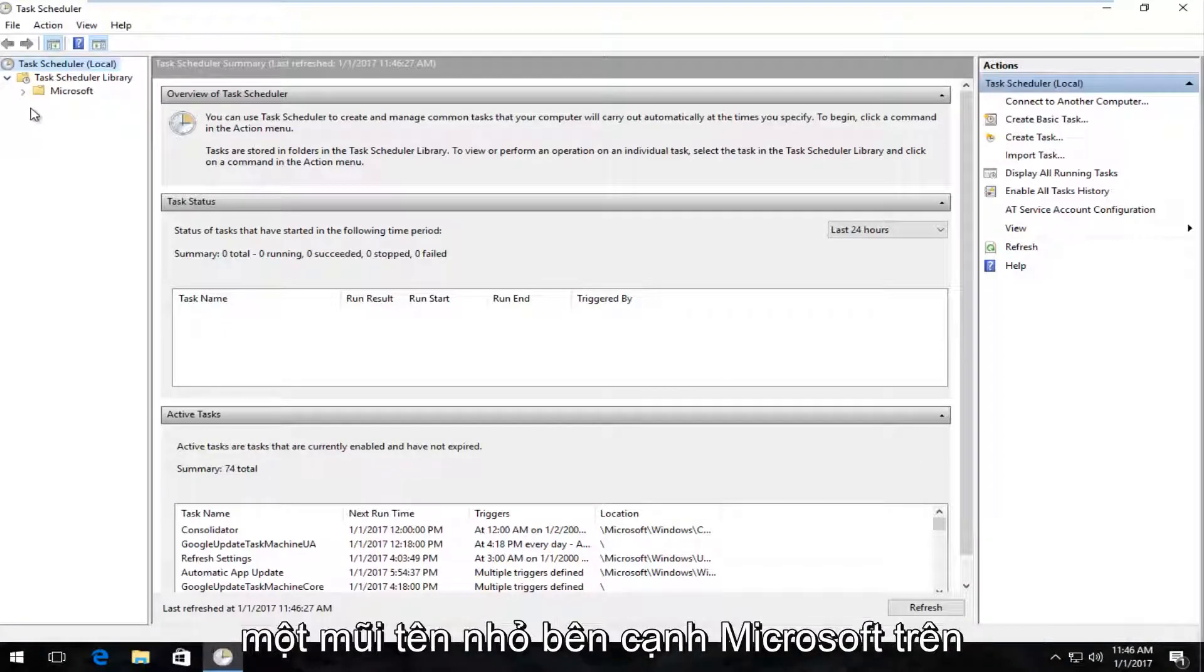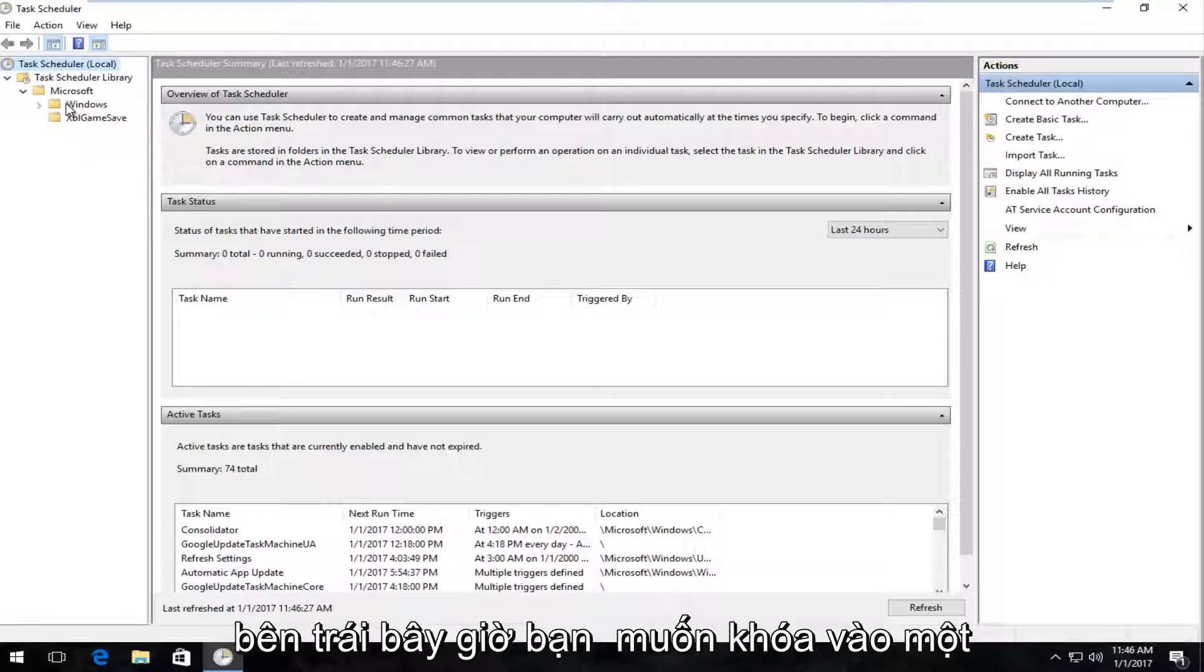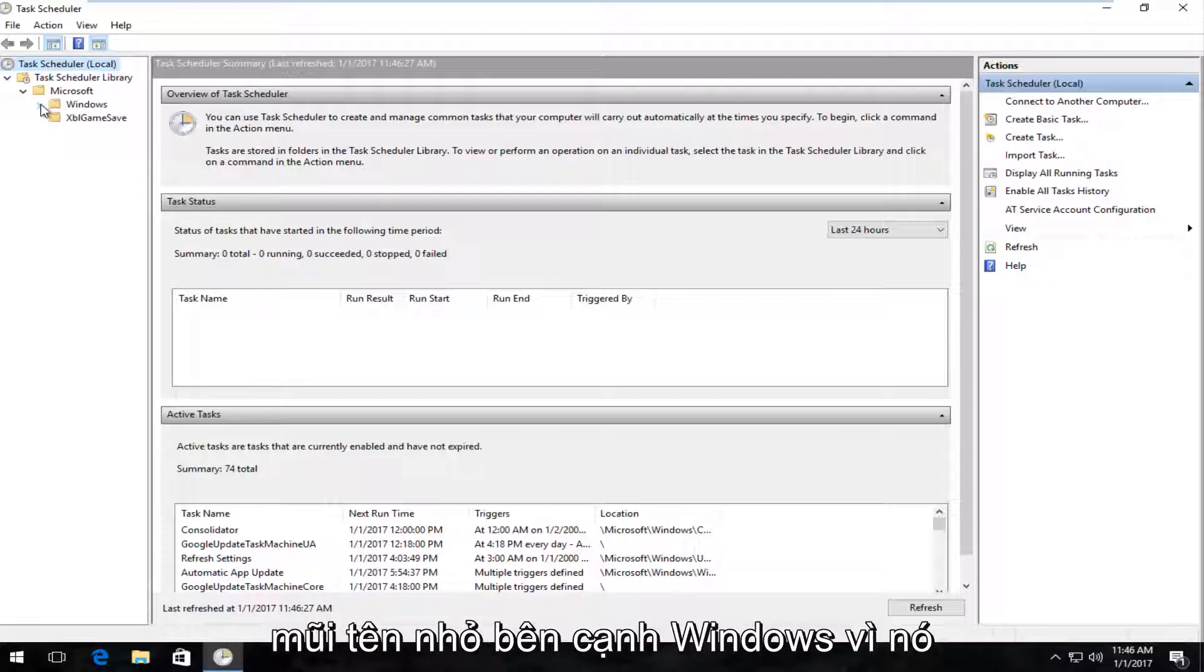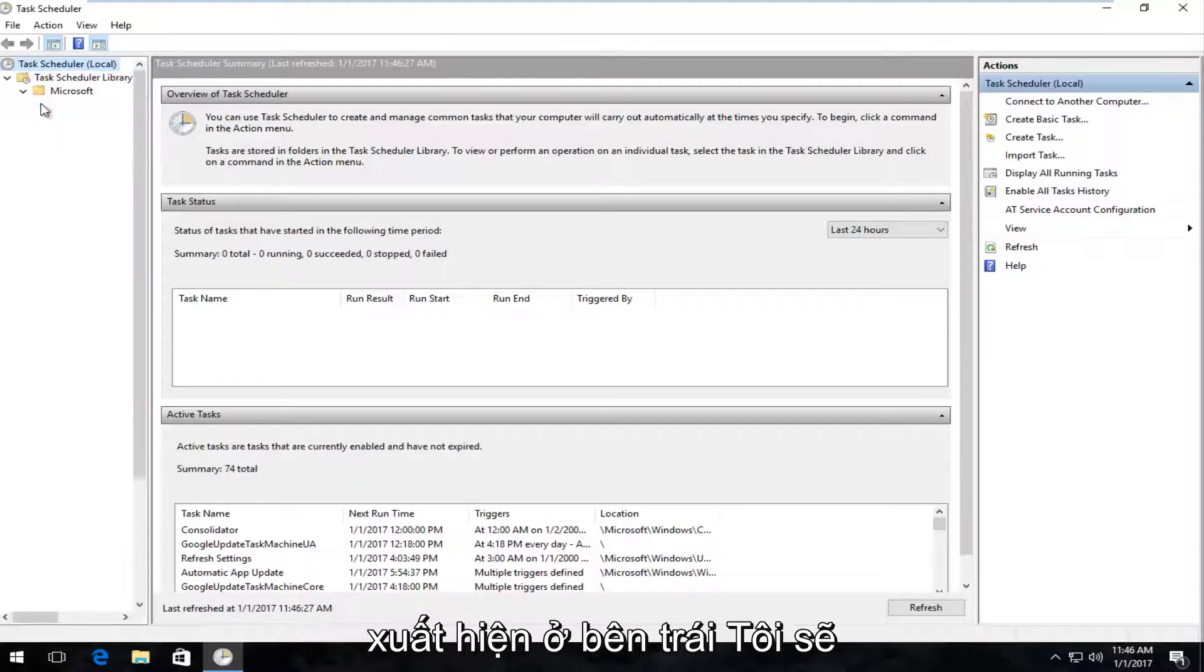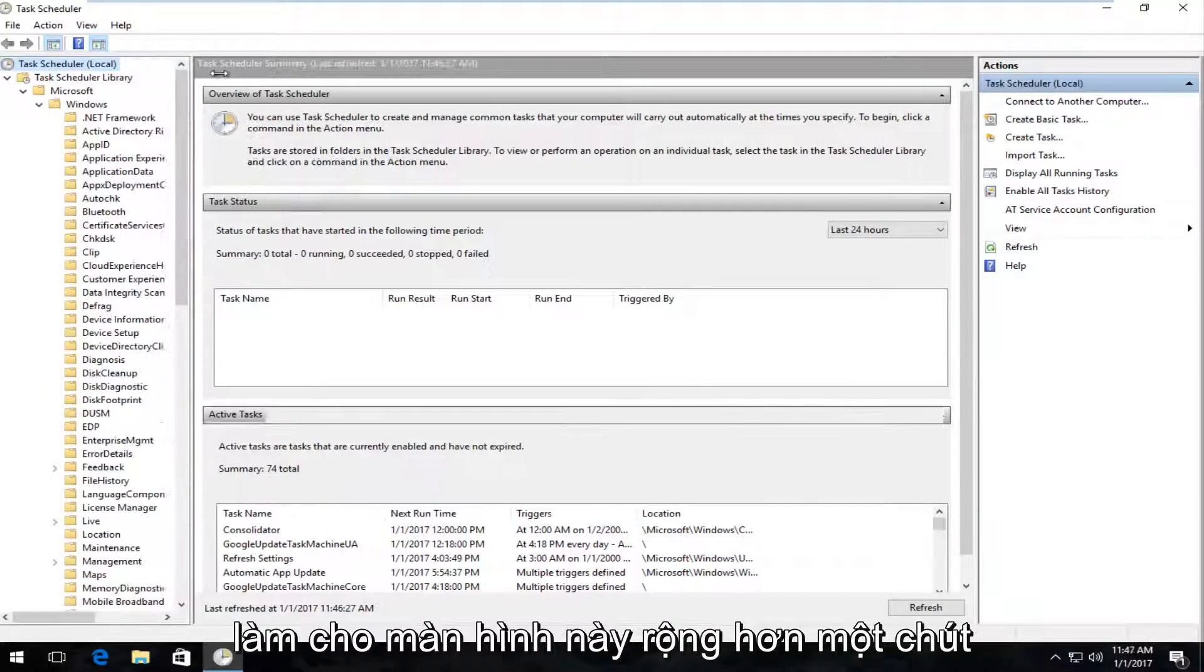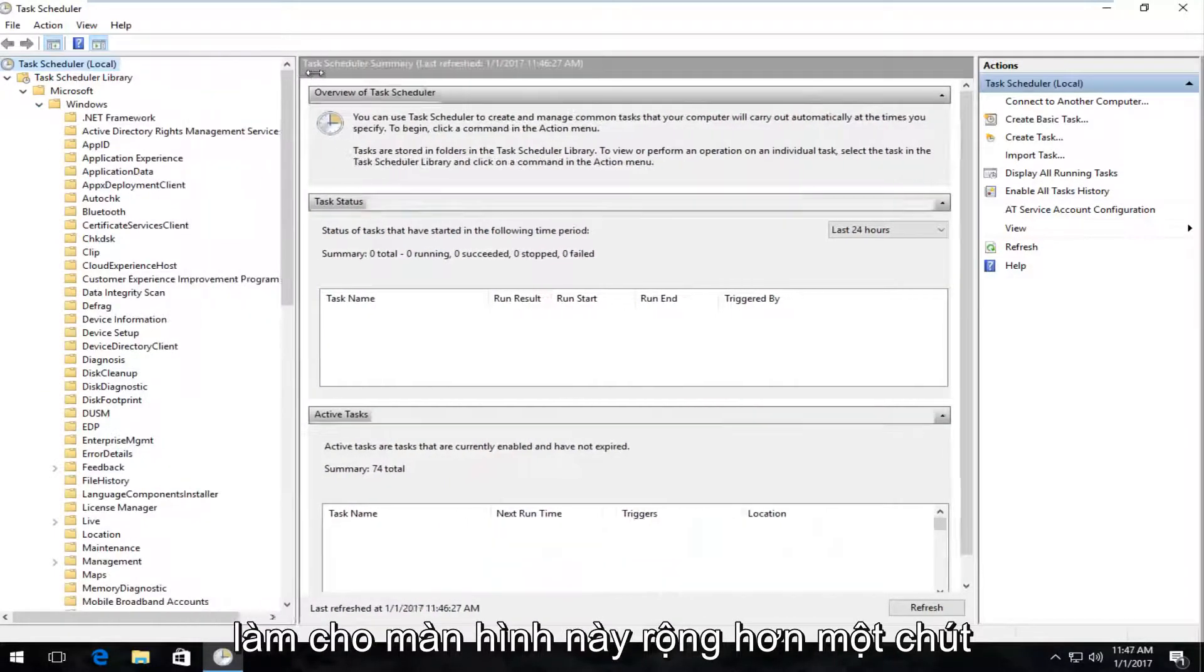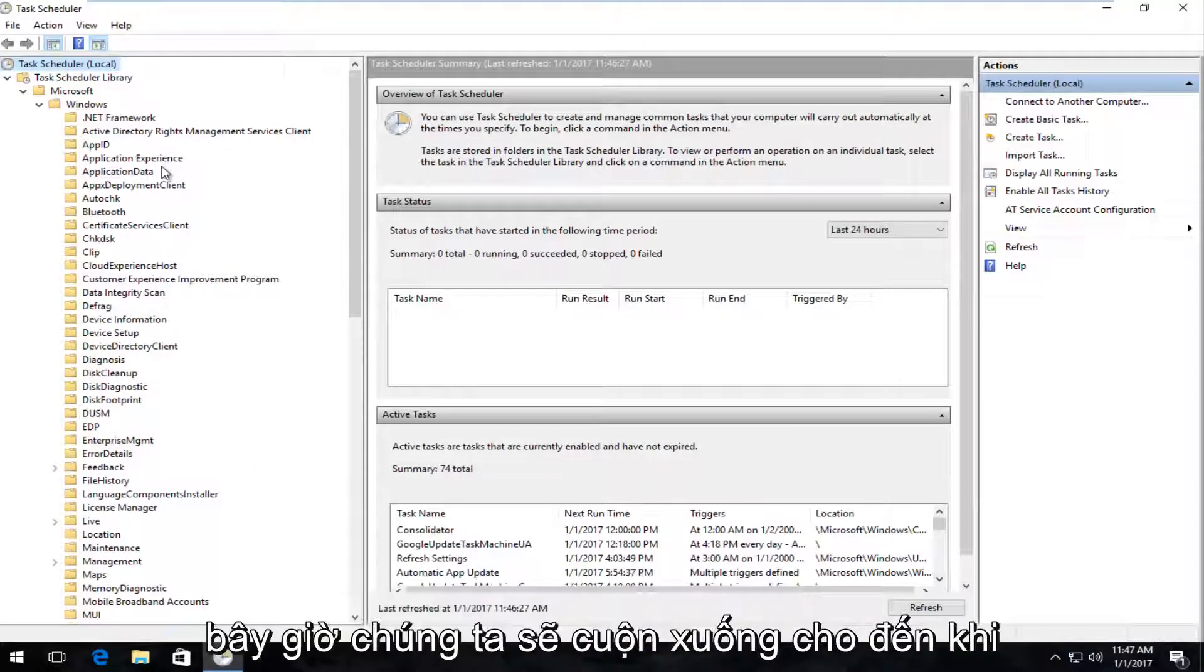And now you want to left-click on the little arrow next to Microsoft on the left side. Now you want to left-click on the little arrow next to Windows that appears on the left side. I'm going to make this screen a little bit wider so we can easily see what we're looking for.